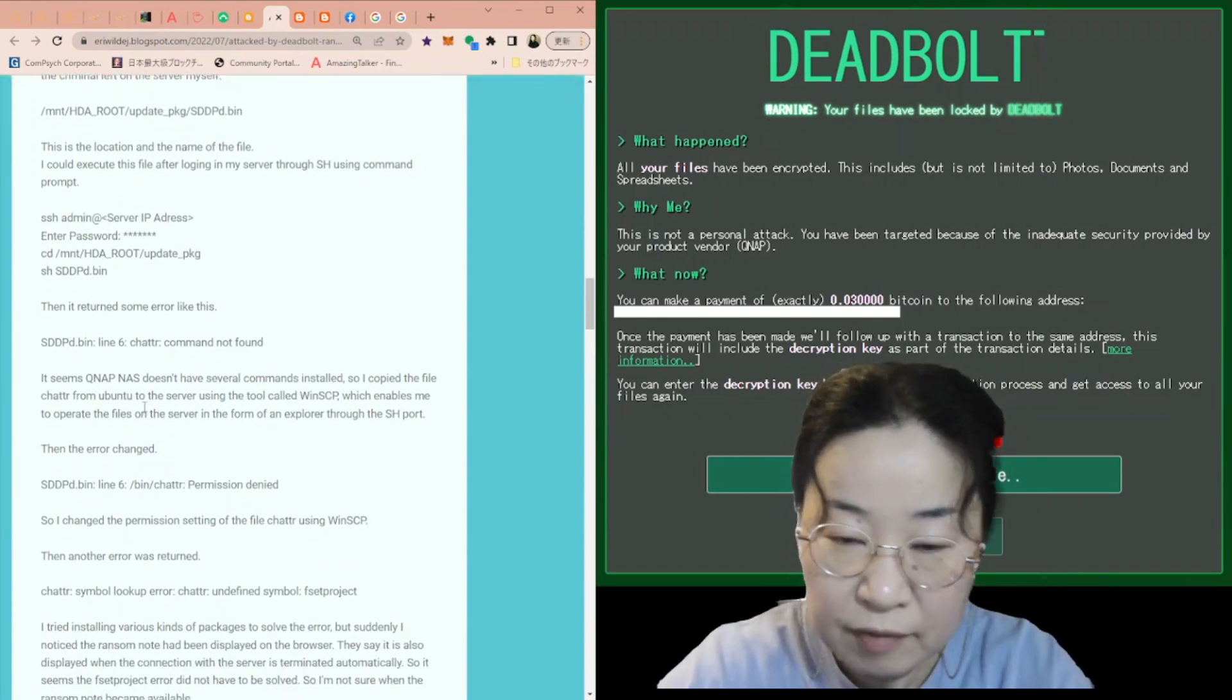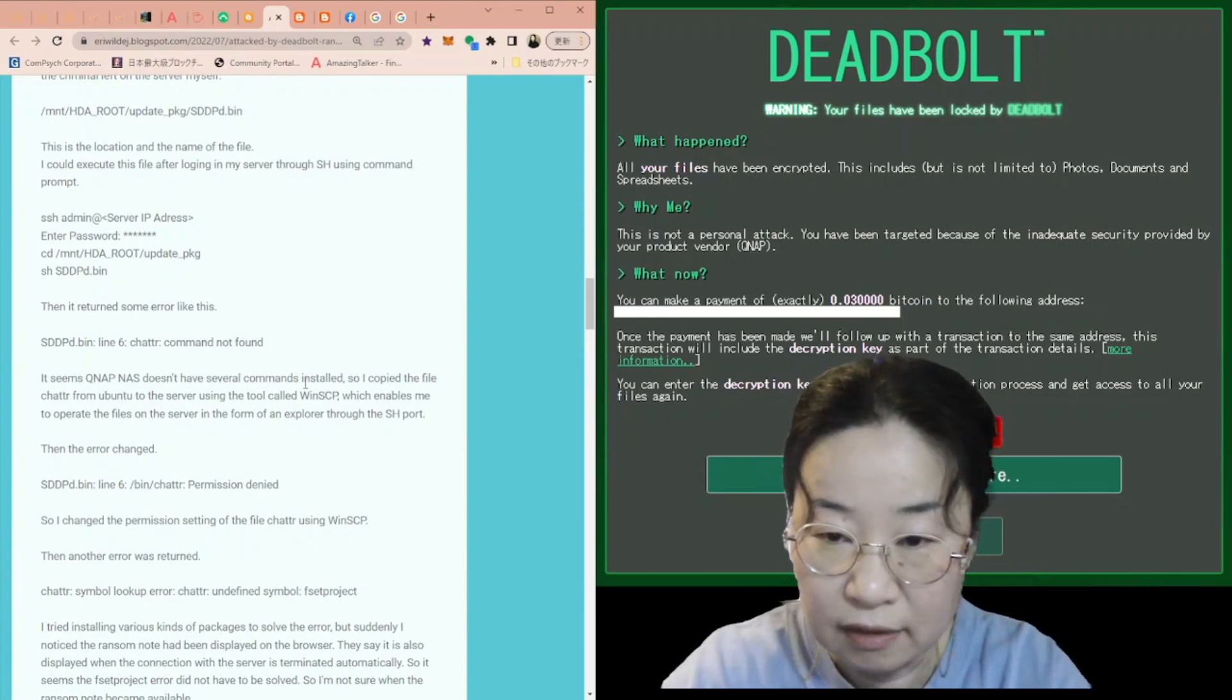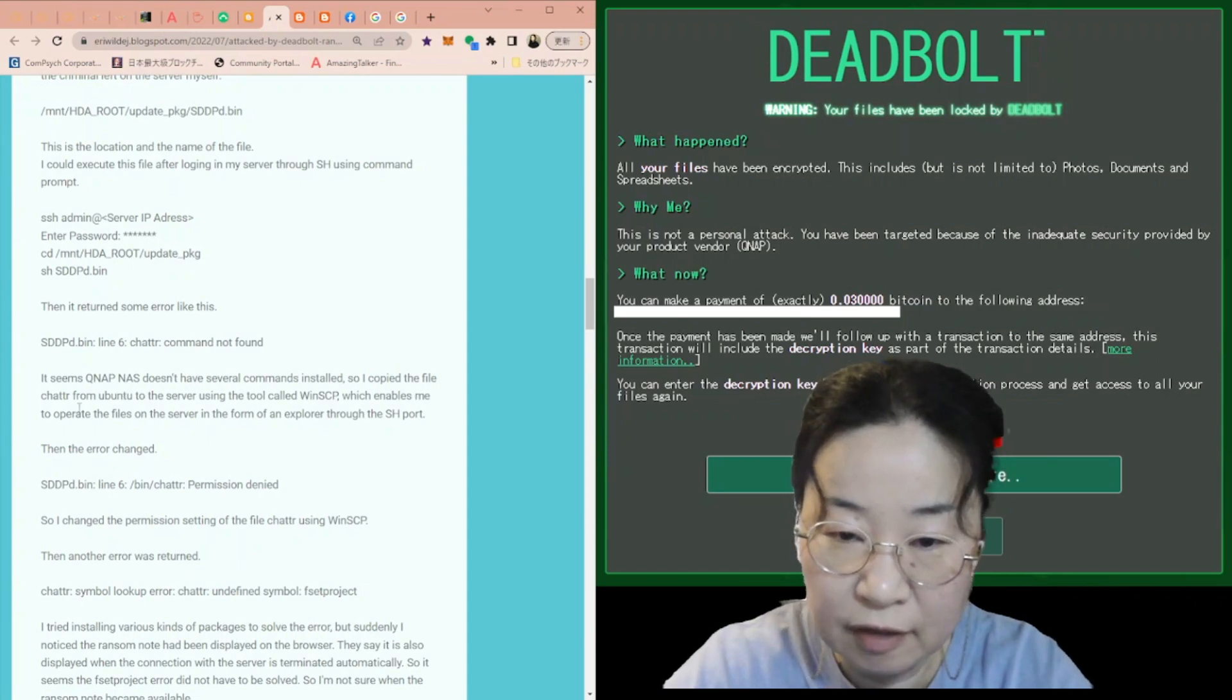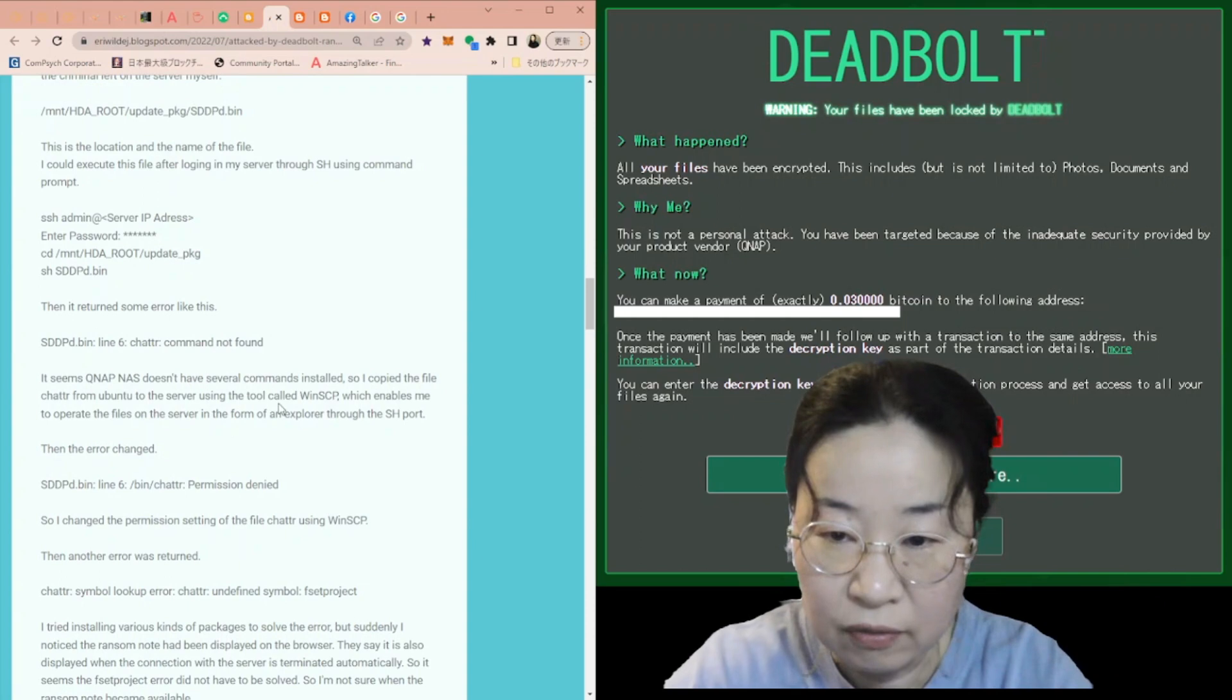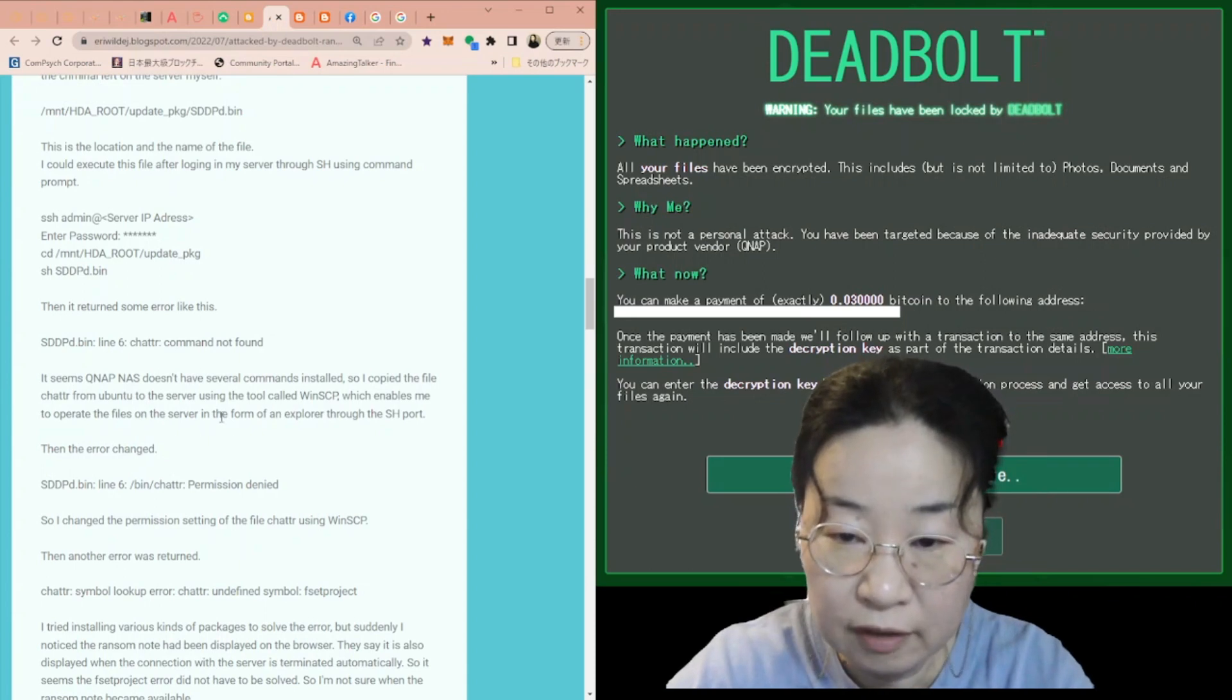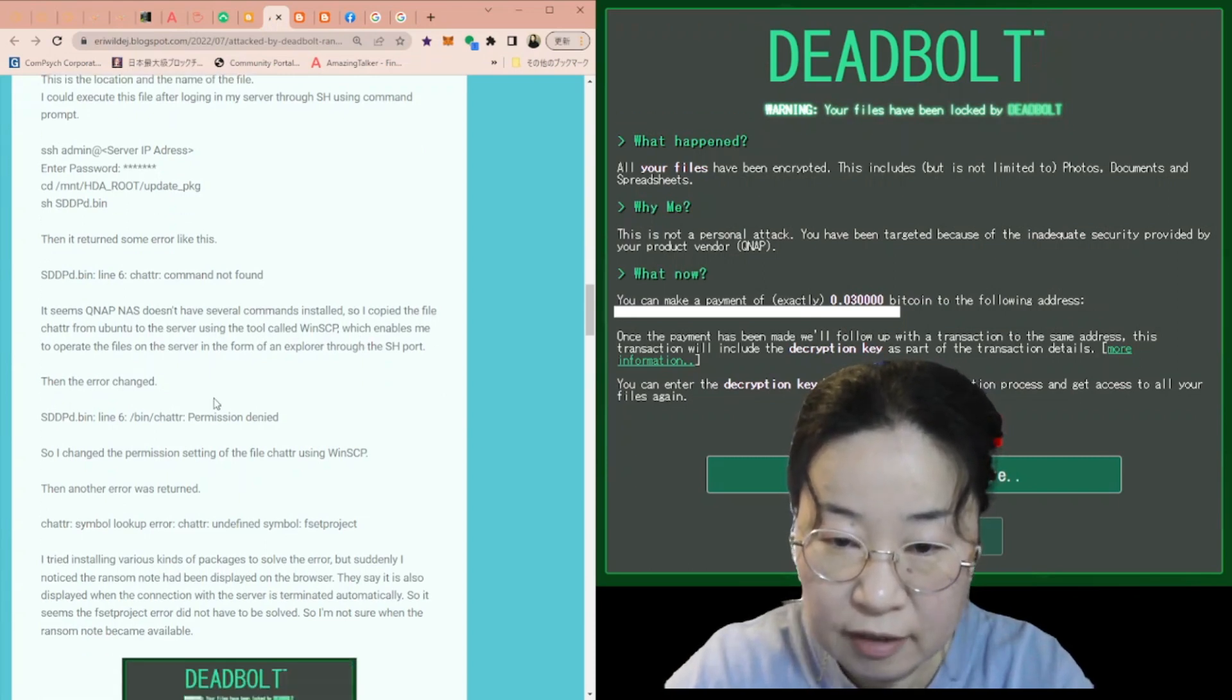It seems QNAP NAS doesn't have several commands installed, like YUM. So, I copied the file chattr from Ubuntu to the server using the tool called WinSCP, which enables me to operate the files on the server in the form of an explorer through the SSH port.